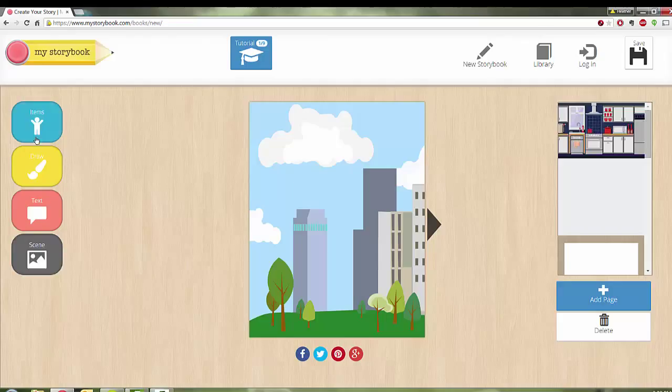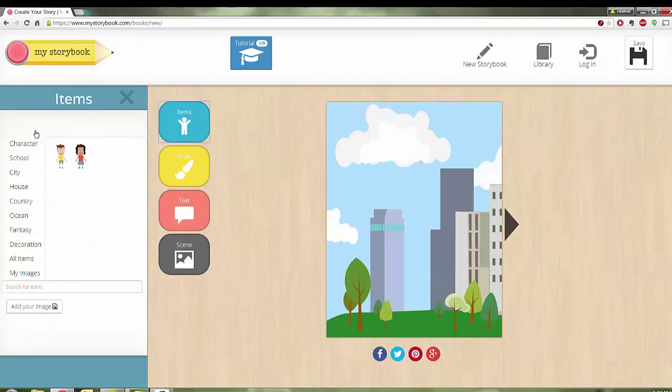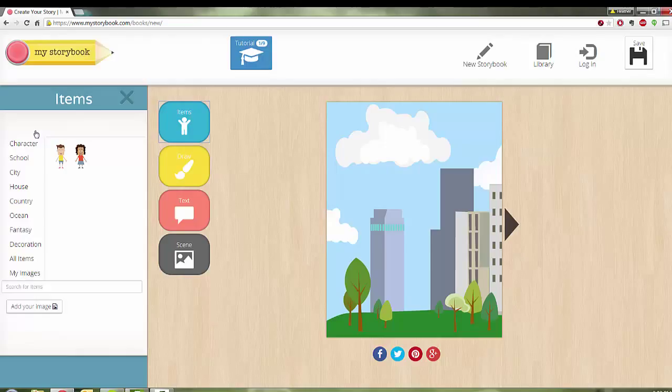And then from there if I want to pick items, and items include people, characters, whatever you might want. And I'm going to choose, you do have the option of bringing in your own images if you wish. And I'm going to actually bring in people.